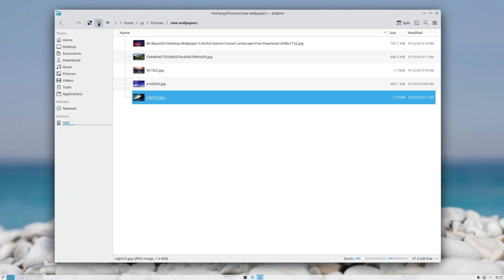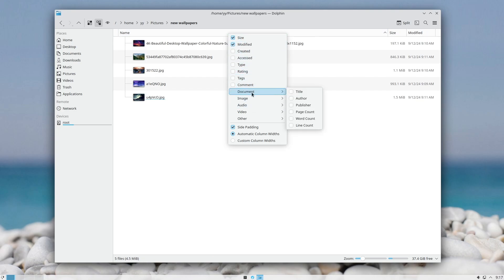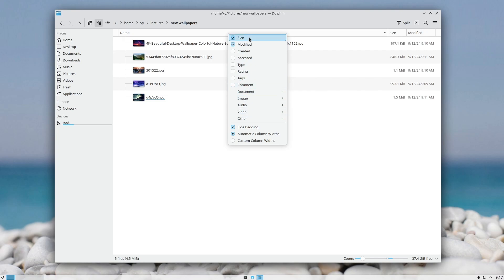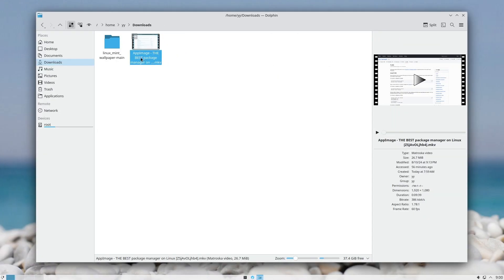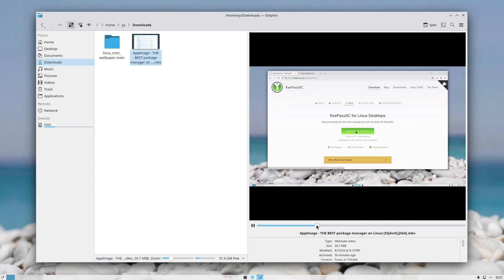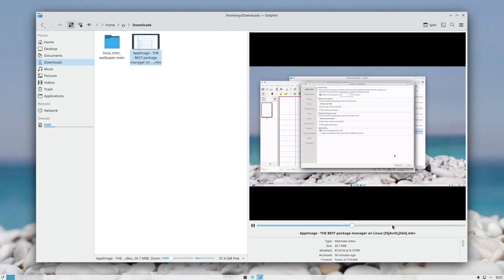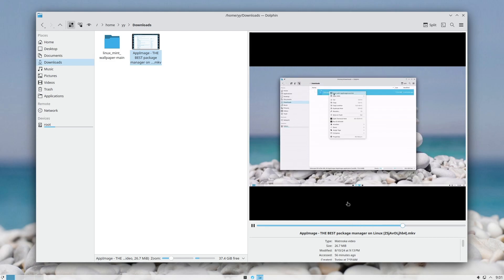If you are in Details view, you can select which columns to show — there are a lot of options, but I keep it simple with just Size and Date. You can also preview videos in the info panel, which is especially useful if you want to quickly scrub through footage without opening and closing your media player. Very nice.